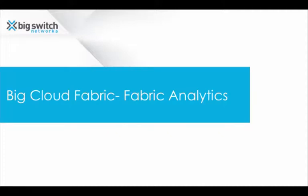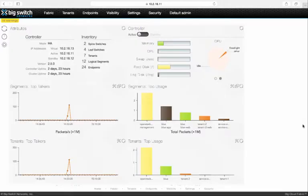In this demonstration, you'll see how Big Cloud Fabric Analytics, a feature of Big Cloud Fabric, provides deep visibility into the Big Cloud Fabric.